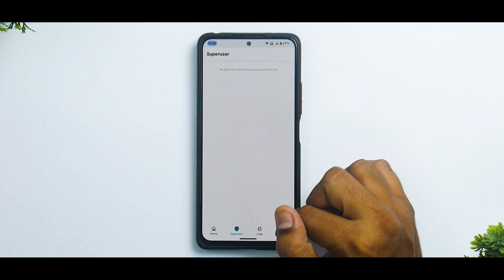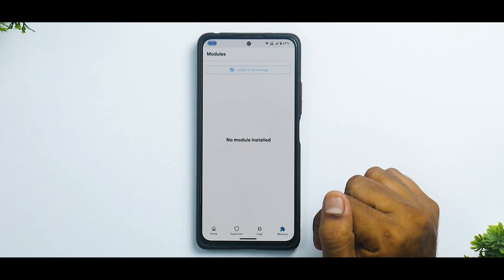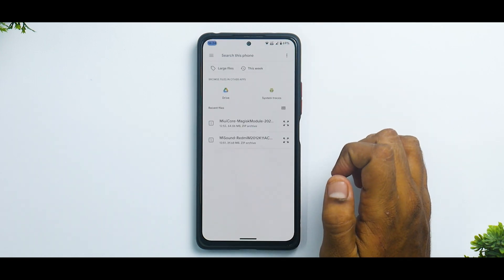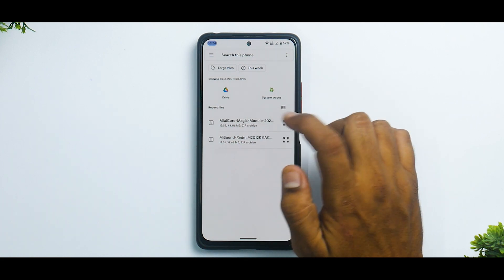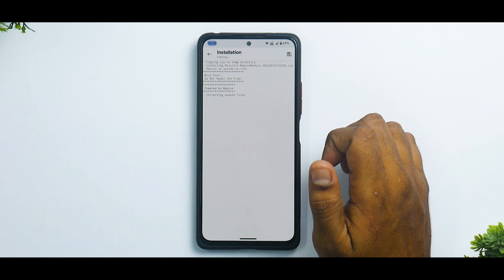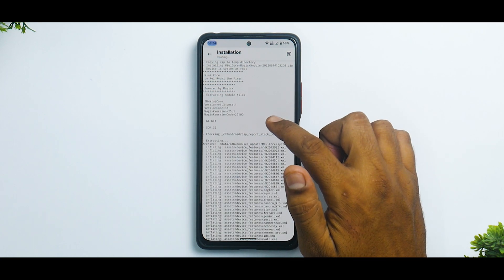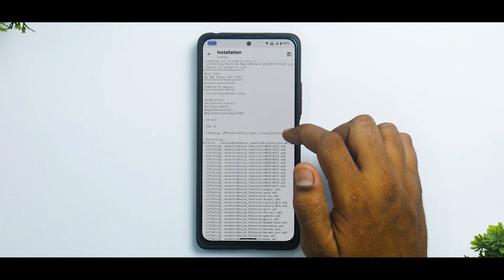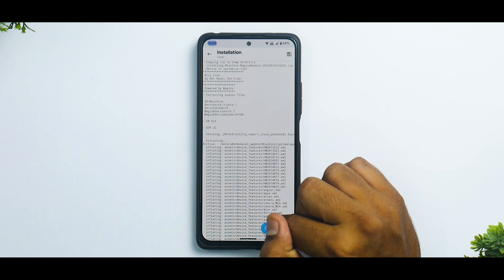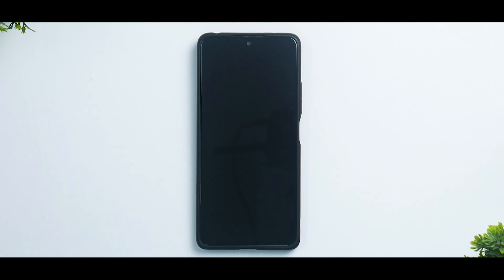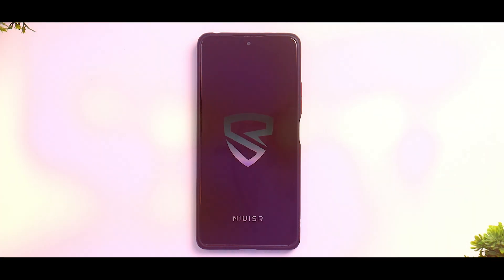The first thing to do is go to the Modules section in Magisk, then select Install from Storage. We will first install the MIUI Core Magisk module — as you can see, it's extracting the module files, installing, and it is done. We will do a reboot now just to be safe. Ideally you can install both modules and then reboot once, but I prefer to do it twice to make sure everything goes smooth.